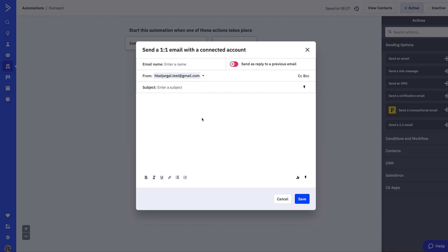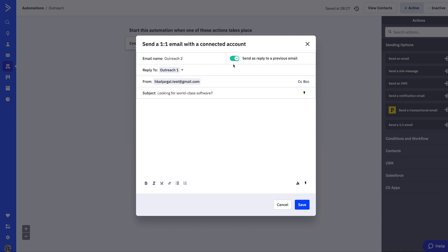Once you click Save, drag or click the 'Send a one-to-one email' action to create a second one-to-one email in your automation. You'll have the option to thread this email as a reply. To thread this one-to-one email, toggle 'Send as a reply to previous email' to green. A 'Reply to' field will appear — click the drop-down and choose the one-to-one email you want the second email to thread to.